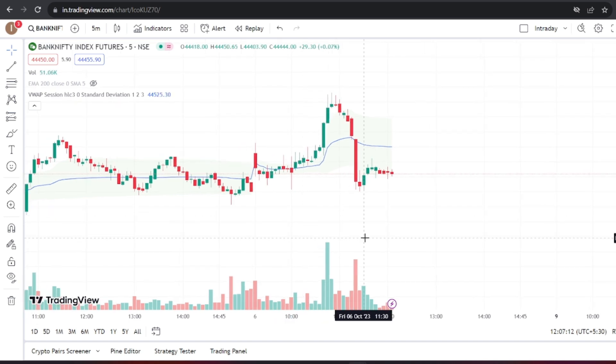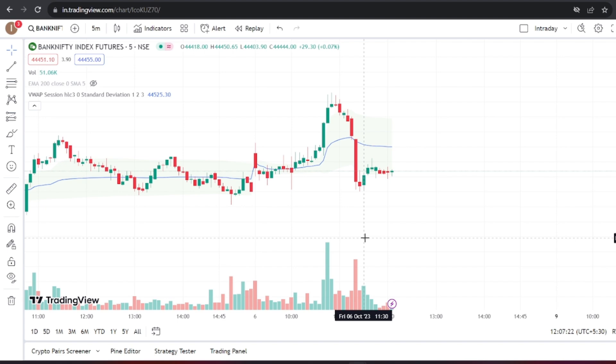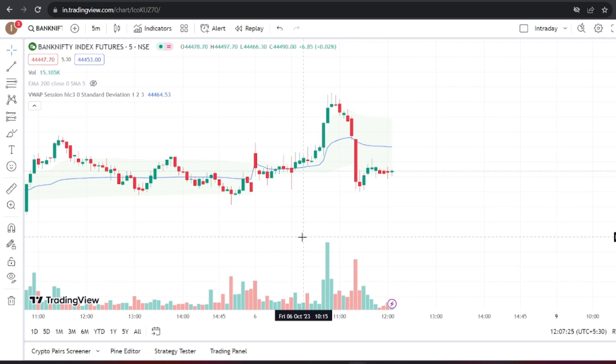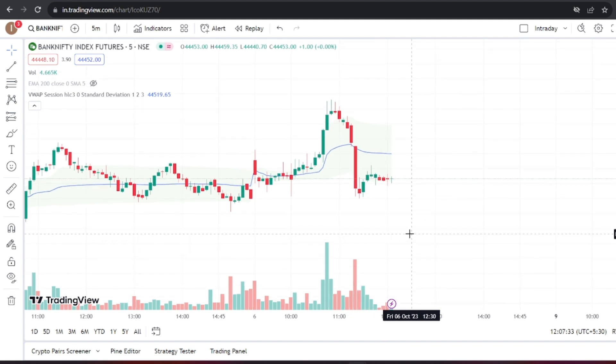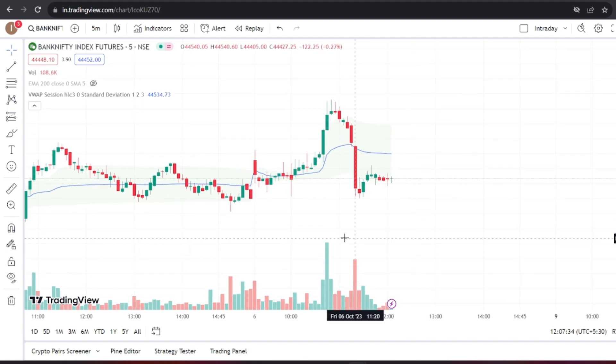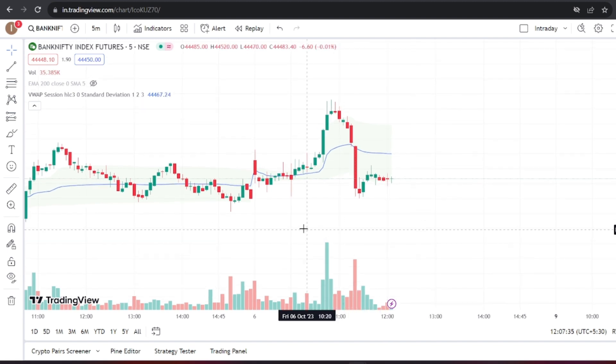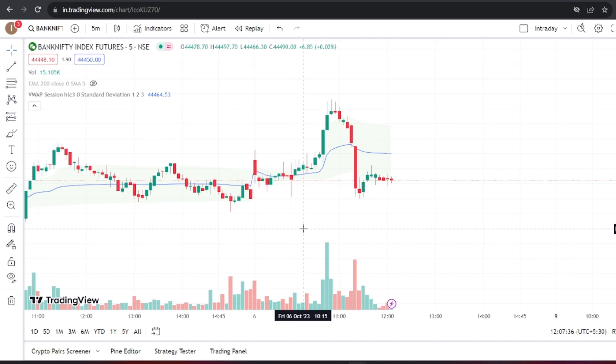Hello Traders! In today's video, we're going to explore the process of connecting our custom Python code to Tradetron. This can be particularly useful when Tradetron doesn't provide the accurate values you need for your trading strategy. Let's dive into the details.